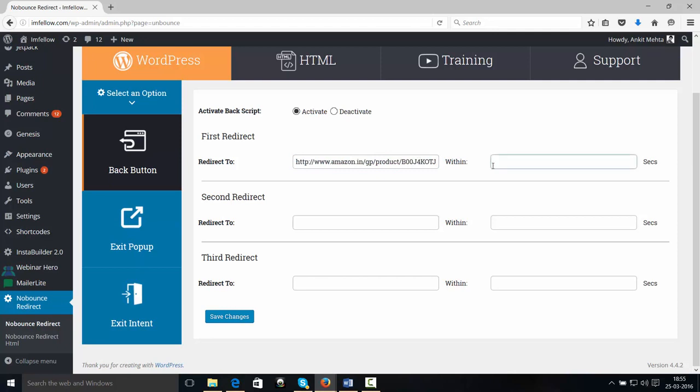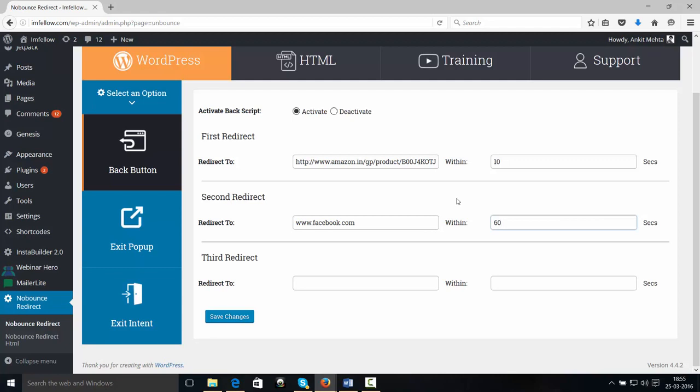But if I choose to enter something like 10 seconds, then it means that the script will be deactivated after 10 seconds. And in that case, you might want to enter something else right here. Let's say, for example, Facebook.com and you have to enter something like 60 seconds, which means that when a visitor visits your website, stays there for 10 seconds but doesn't hit the Back Button, but hits the Back Button in between 10 seconds and 60 seconds, they're going to be taken to Facebook.com.